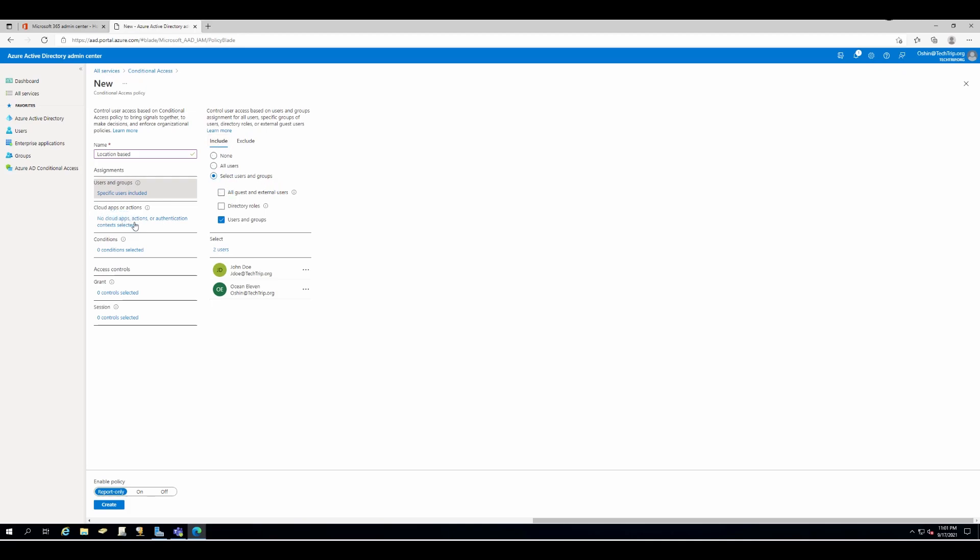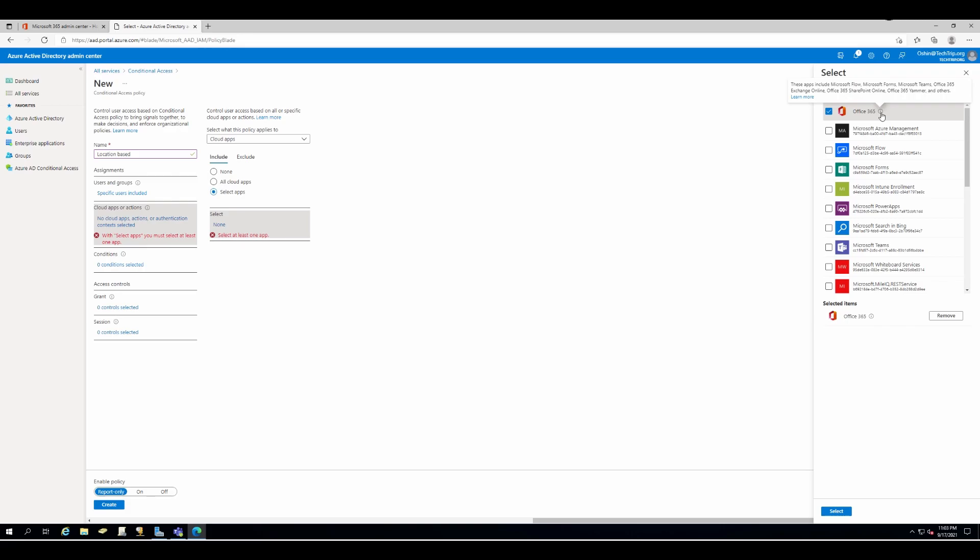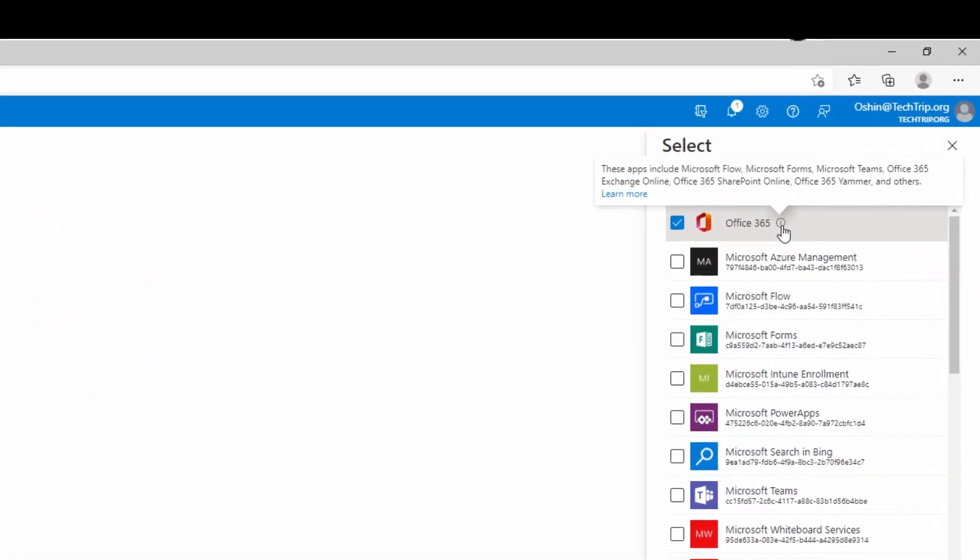Under cloud apps and actions, I will select apps. From this list, you can select the cloud apps. I'll go with Office 365. As you can see, these apps include some other apps within the Microsoft 365.